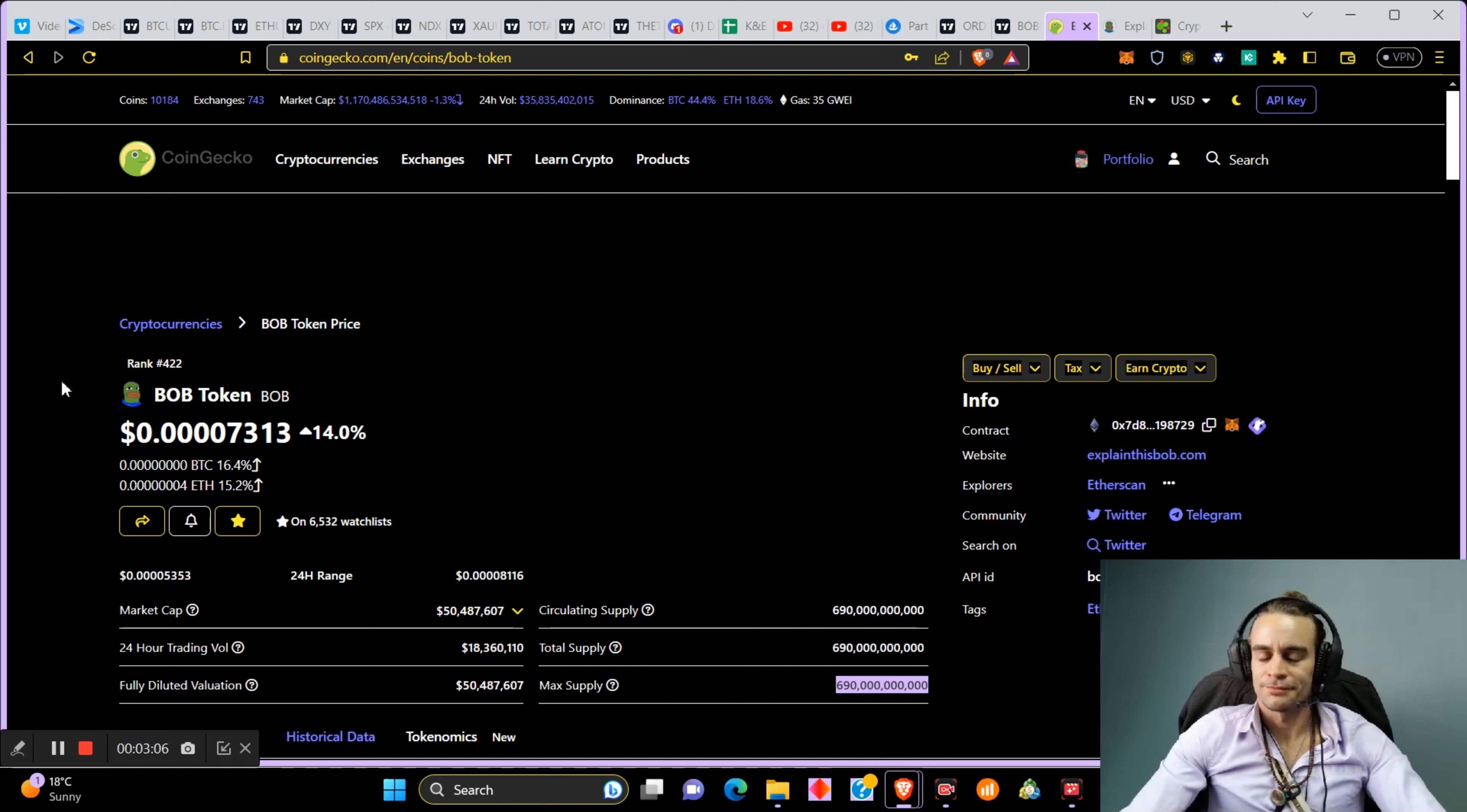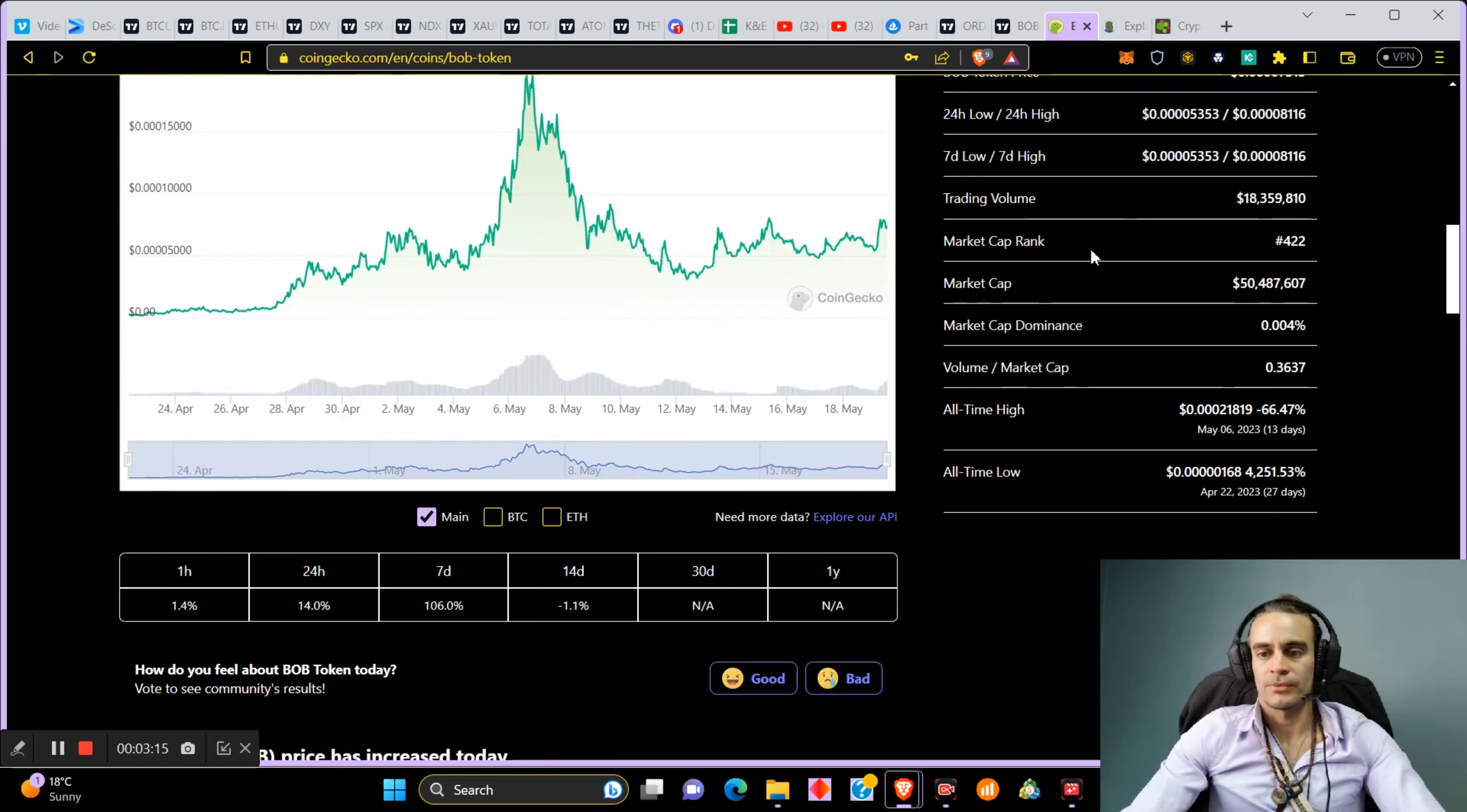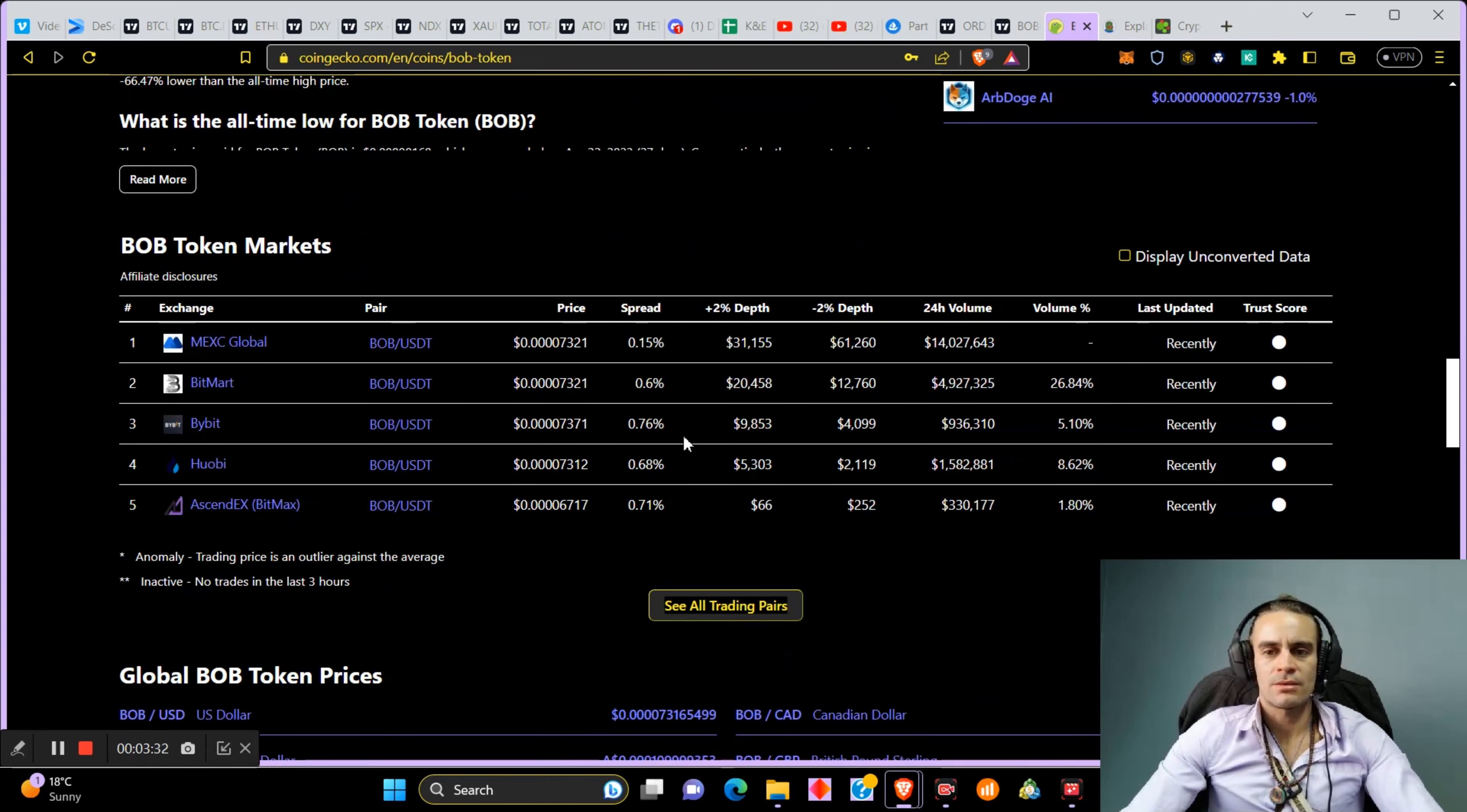I'm not sponsored by this coin, I'm not advising you. I'm just telling you what I did. This coin is down 66% from its all-time high 13 days ago. It's up from its all-time low 4,251% 27 days ago. It has utility, not utility, but it has interesting stuff.